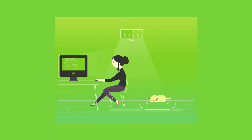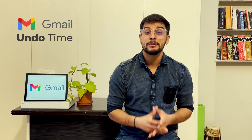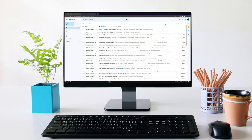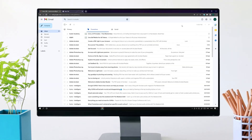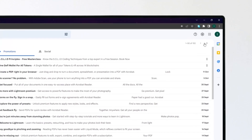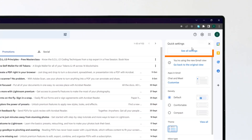Have you ever sent a wrong email or sent an email to the wrong person and couldn't undo it? To make sure this doesn't happen again, increase the undo time up to 30 seconds. On your computer, go to Gmail, click Settings in the top right, then see all settings.